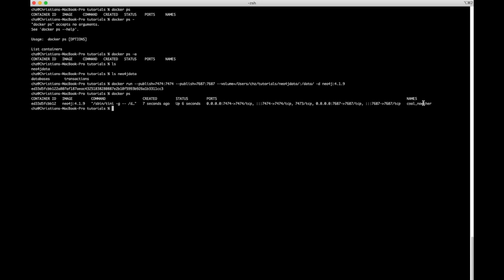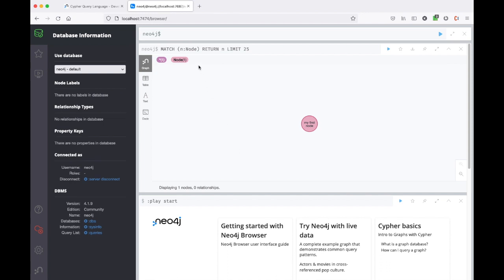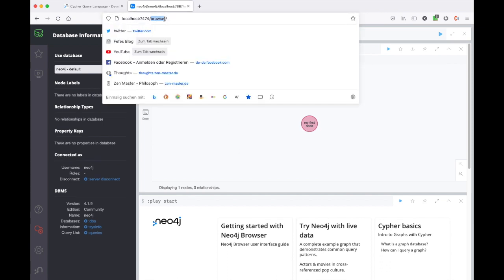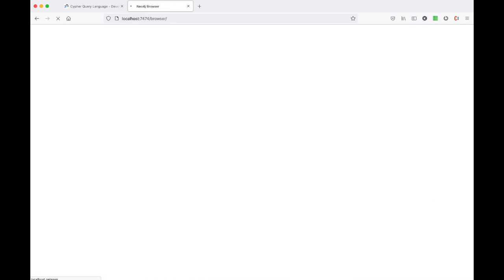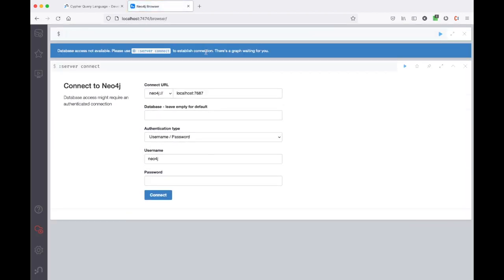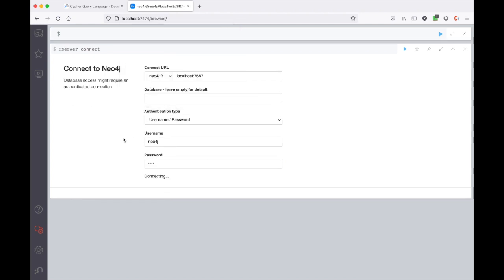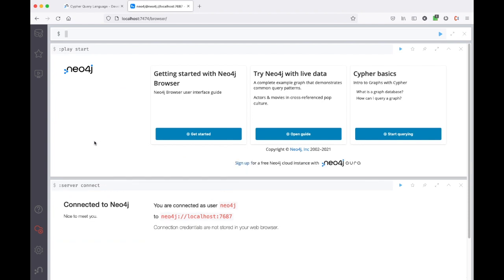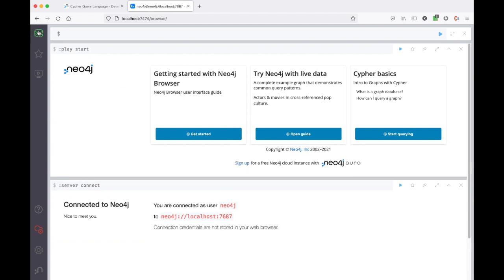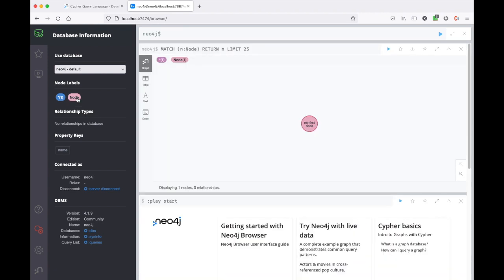We see a new container ID — a completely fresh container. Back in the browser, we've been logged out so we log in again with the password `pass`. That's still the password we set up, and we're on our server again. As you can see, all the data we set up is still there.